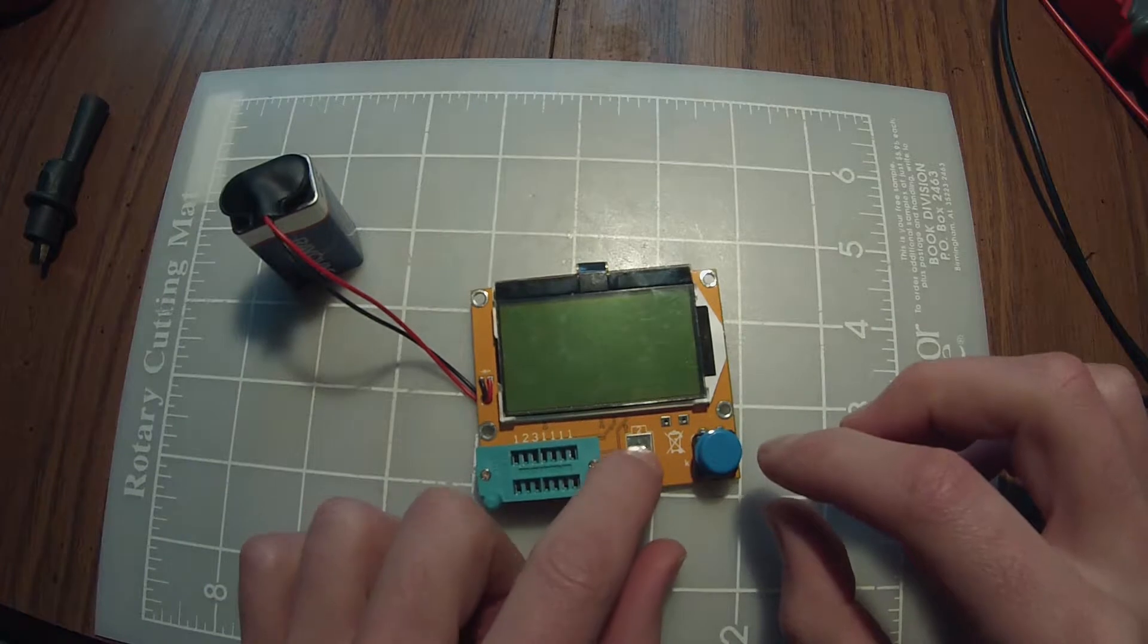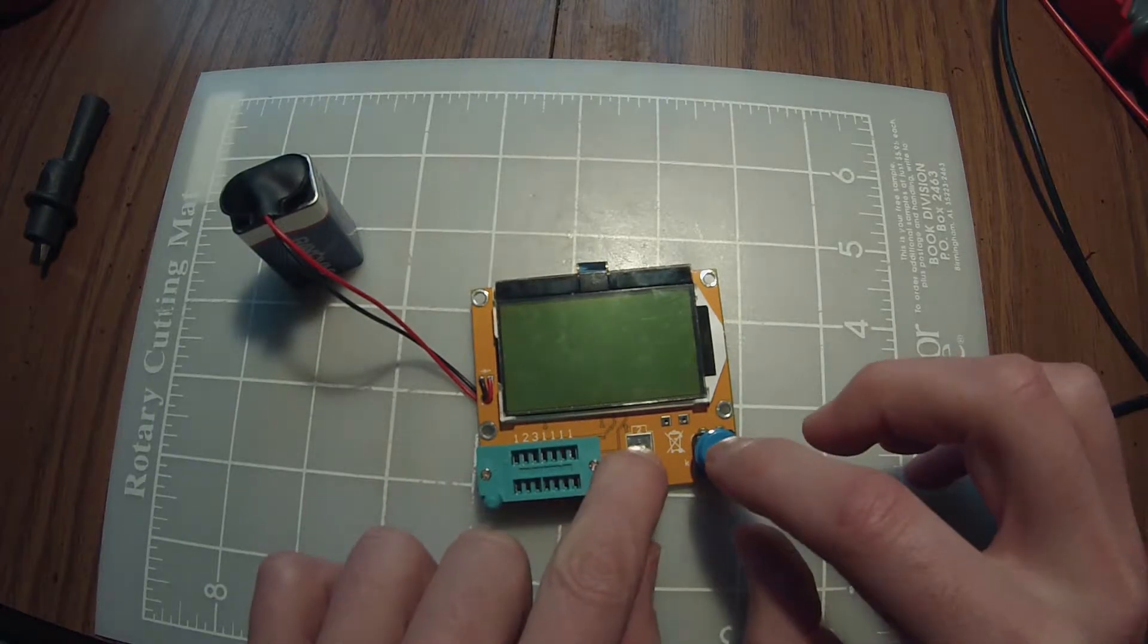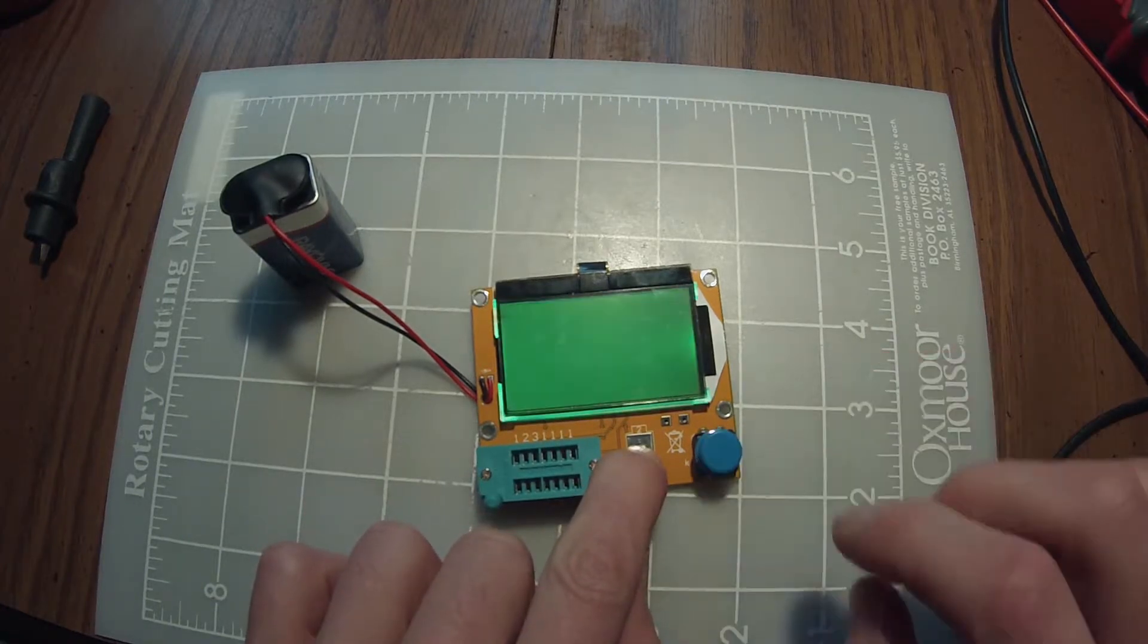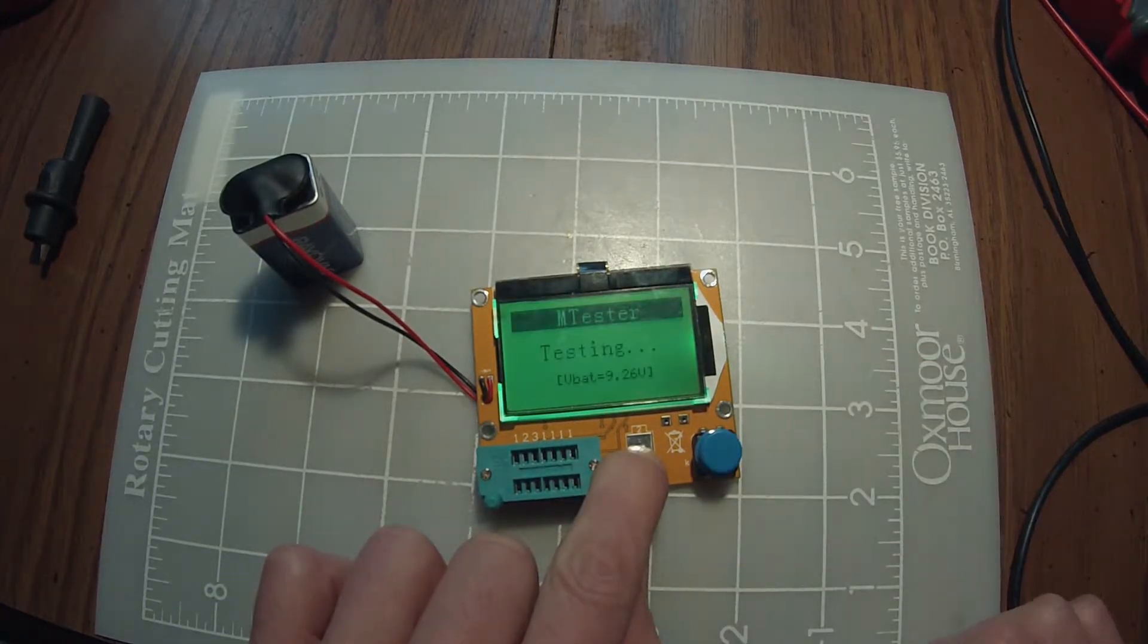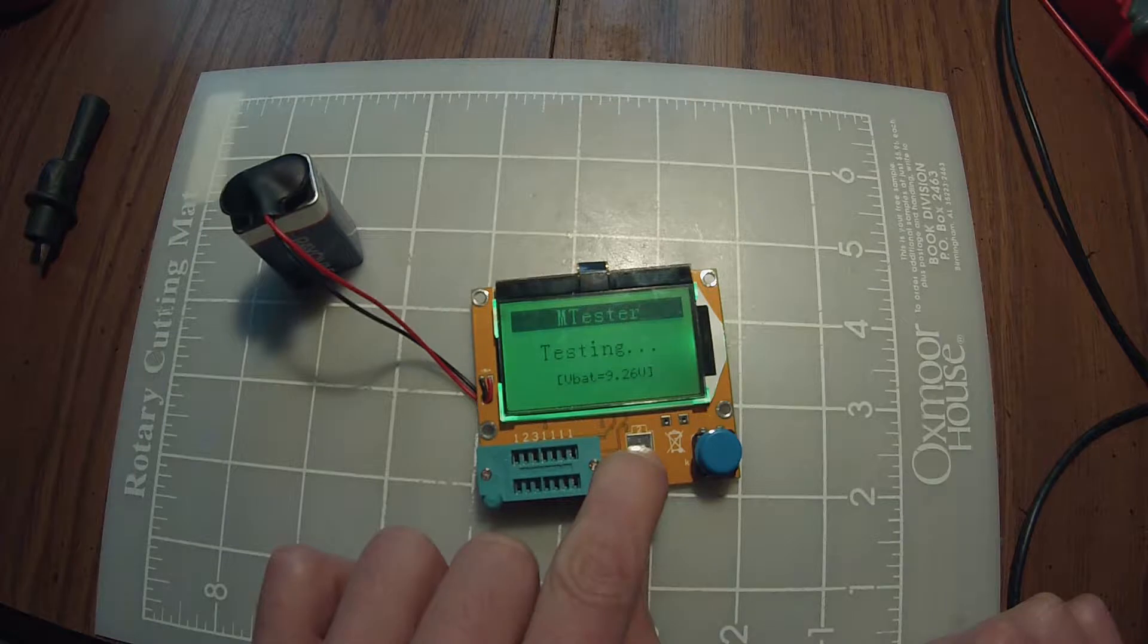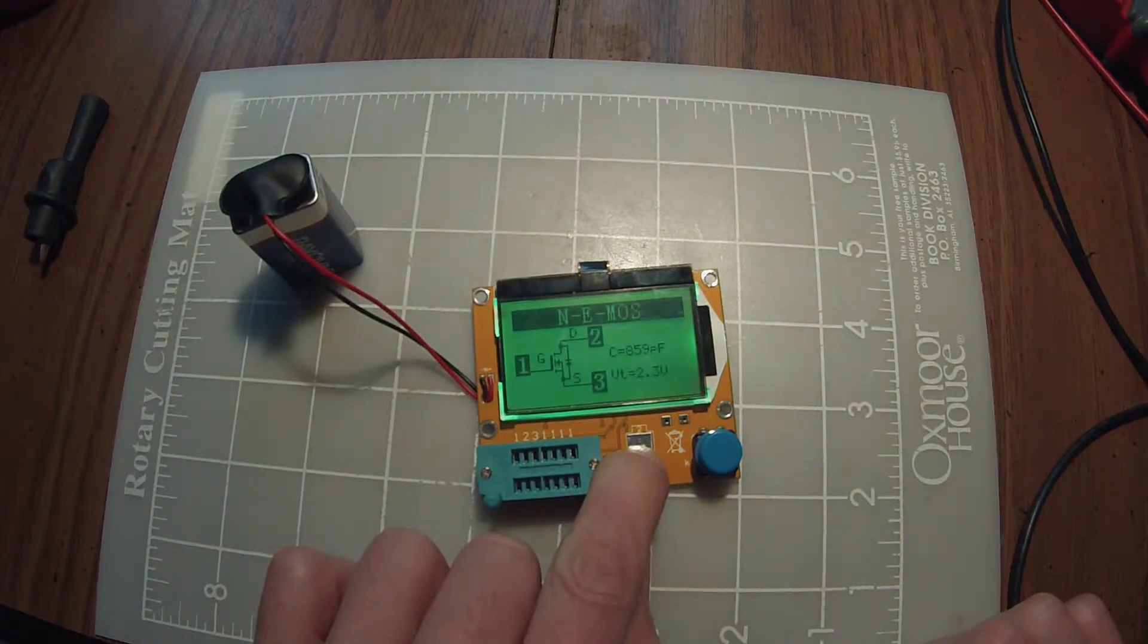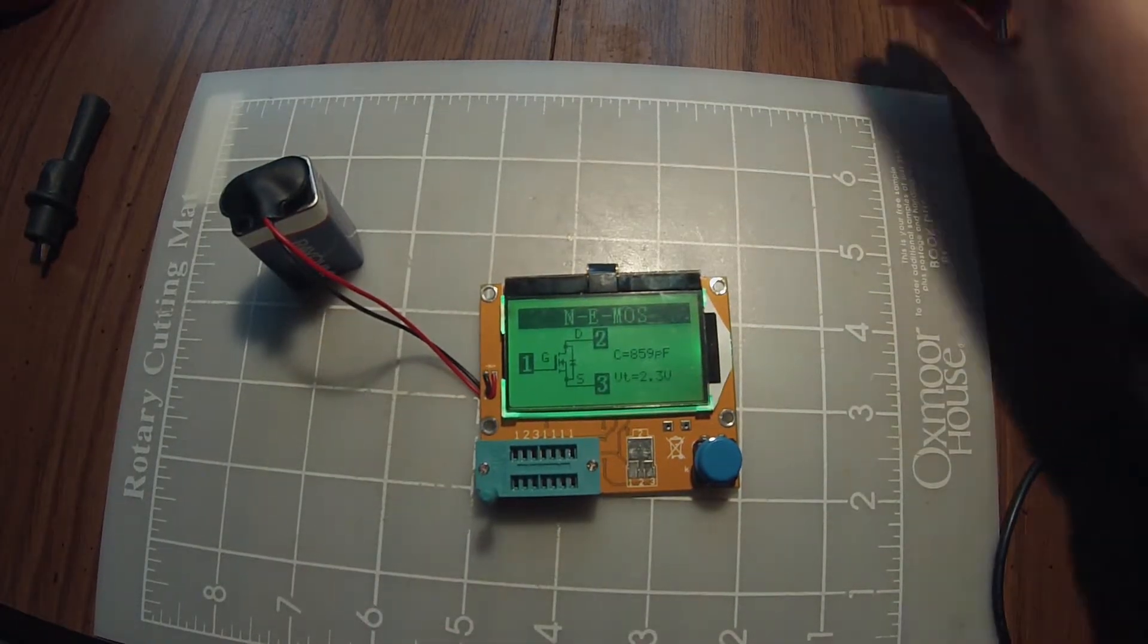I won't go into depth in explaining how it works, but it's fairly simple. Put in a part, turn it on, and you can get the results.